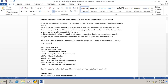Before going to the configuration, you should know one very important point: whenever a new material master record is created, it will create an entry in specific tables as per the views created. The material text will make an entry in the MAKT table, basic data 1 and 2 in MARA table, plant data for material in MARC table, storage location data in MARD table, material valuation data in MVW table, warehouse data in MLGN, storage step data in MLGT, sales data in MVKE, and tax classification data for material in MLEN.